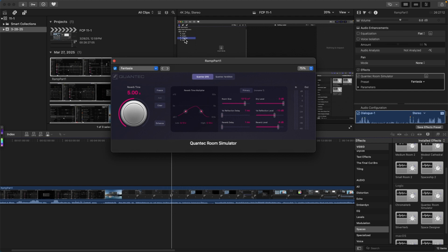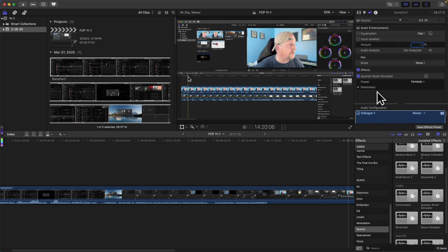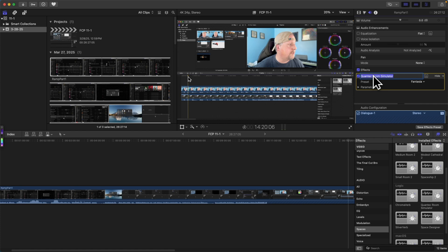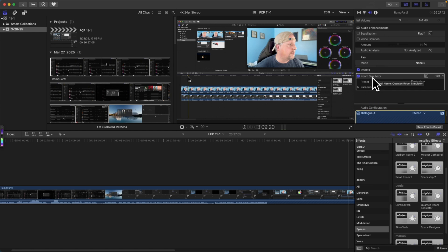While on the subject of effects, you can now rename your audio effects to whatever you want — for example, renaming the Quantec Room Simulator to 'Room Simulator.' This doesn't rename the effect itself, but gives you more control over how things are labeled in your Inspector. In previous updates we could rename video effects, and now we can rename audio effects as well.